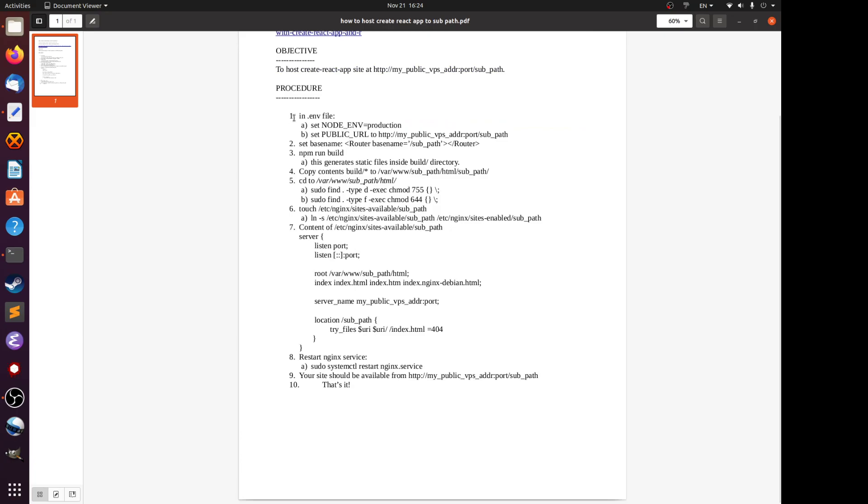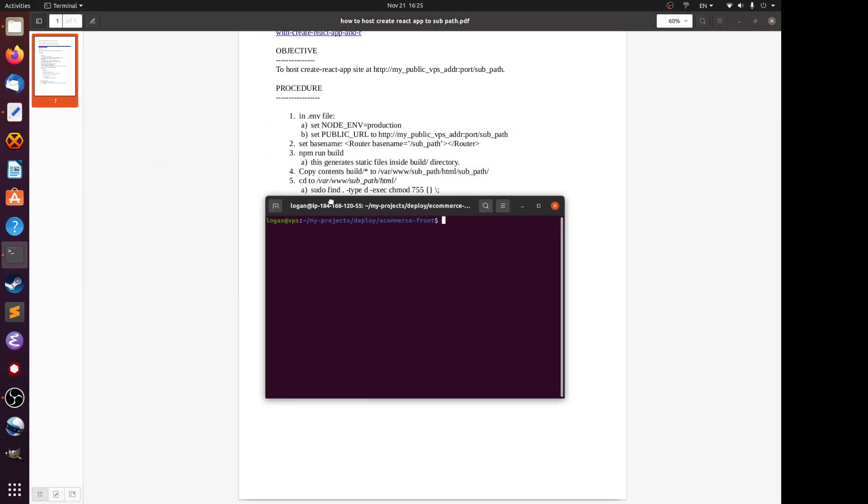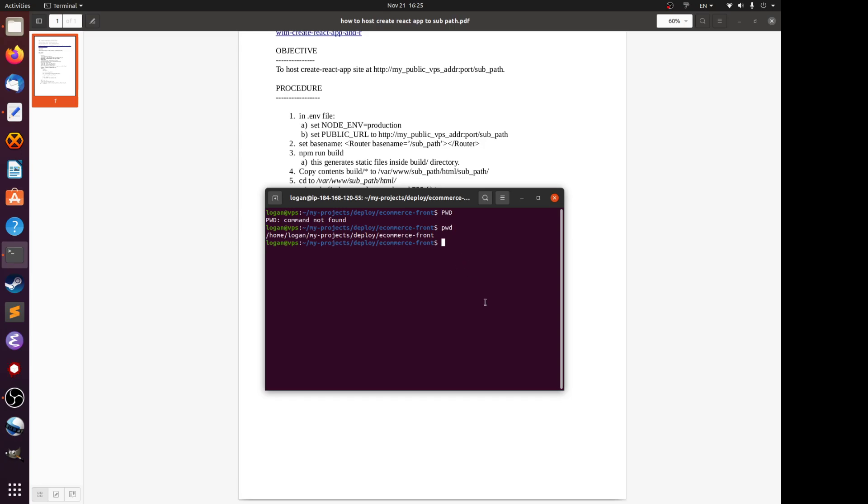First of all, in the .env file, this file is located in the base directory of the Create React app that you made. I'll just show you here, this is my path to the Create React app. In my case it's the front end for a mock e-commerce site. This is actually from a Udemy course, so I didn't write this web page, I'm just hosting it.